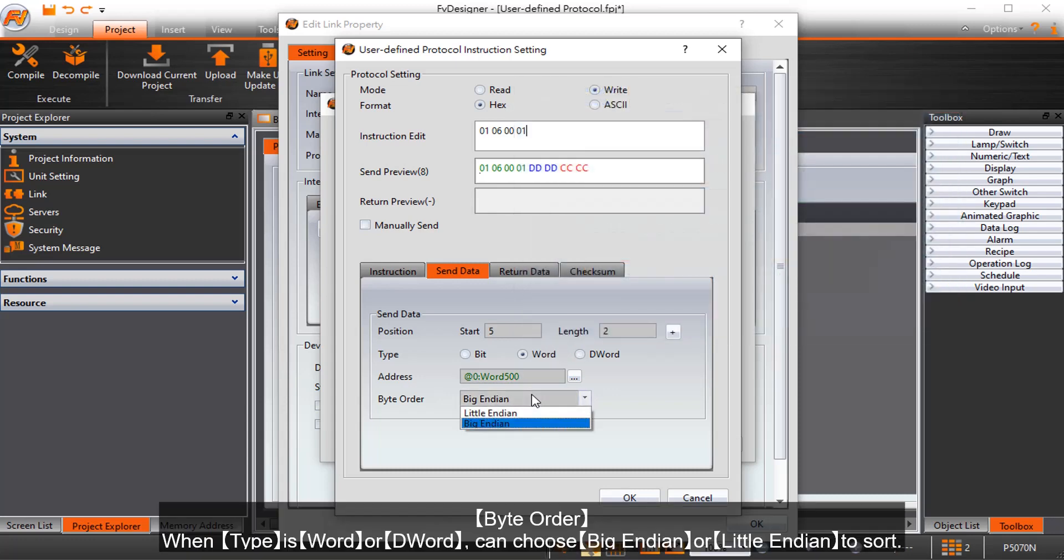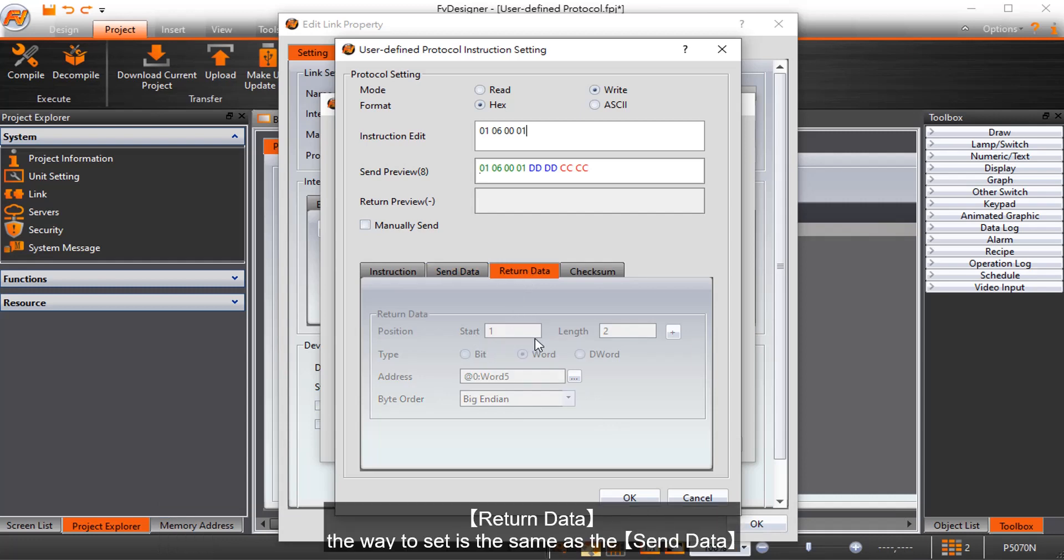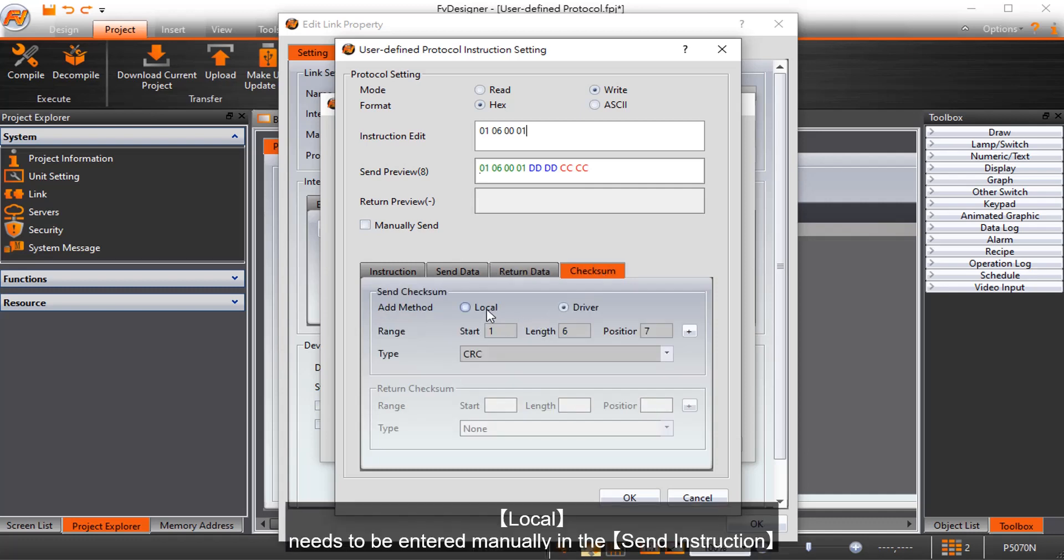Byte order: when type is word or double word, can choose big endian or little endian to sort. Return data: the way to set is the same as the send data. Local: needs to be entered manually in the send instruction.